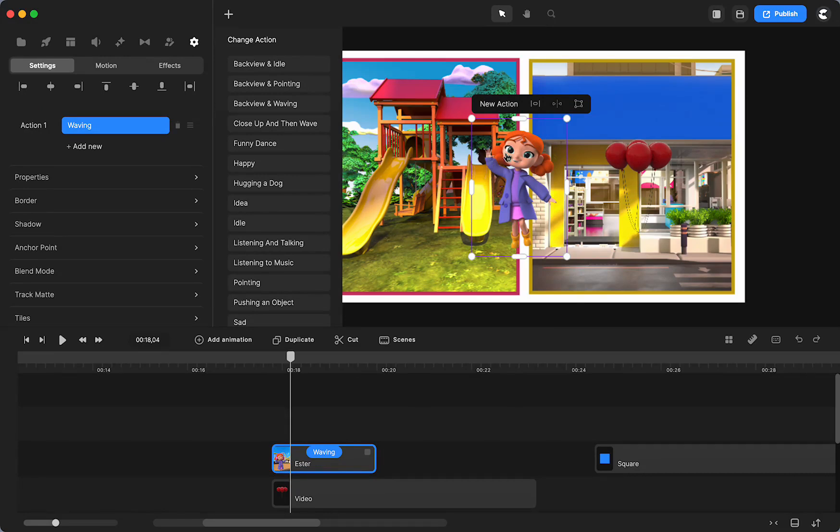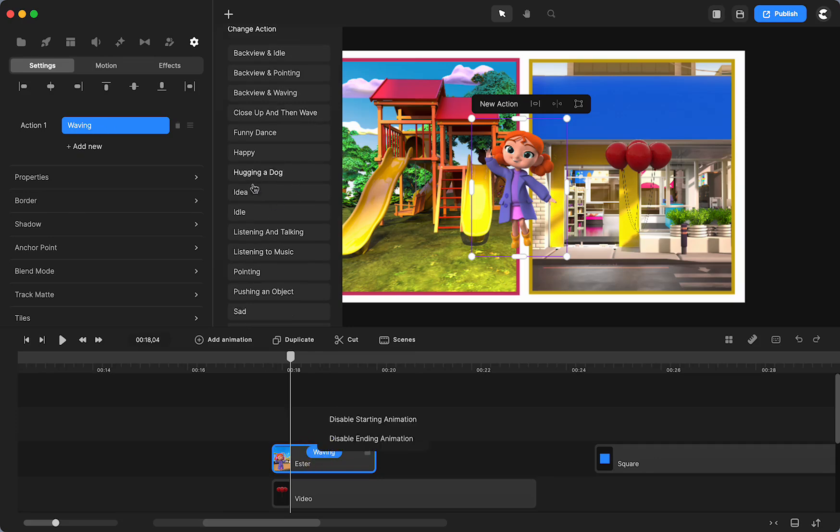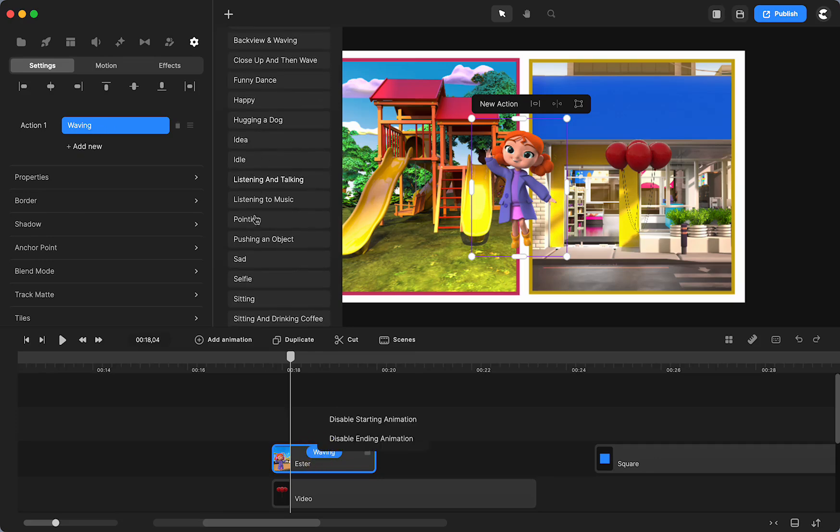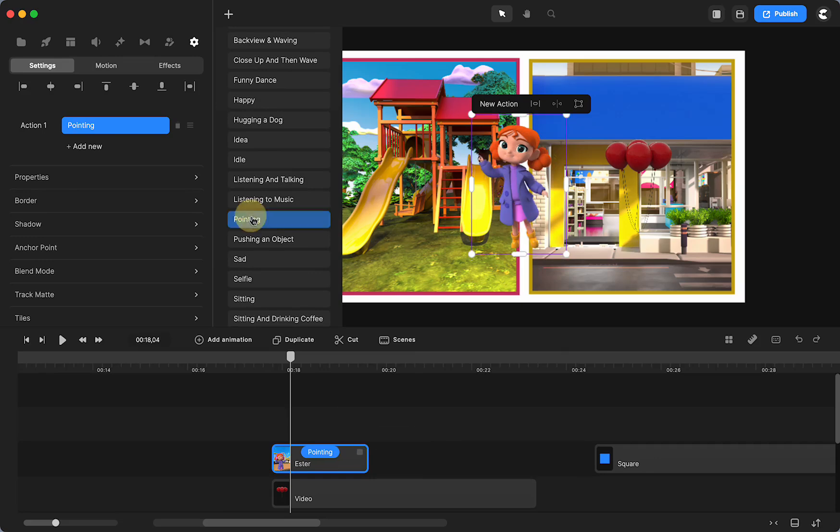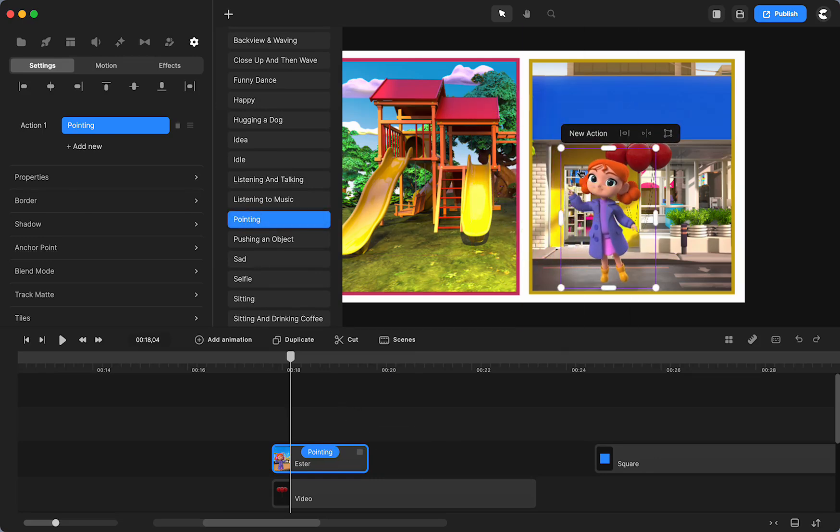I wanted an action that could be like holding the balloons. Now, if it were too close, it wouldn't look so great. But it can pass in a small video like this. So the pointing, I'm going to change it to pointing.